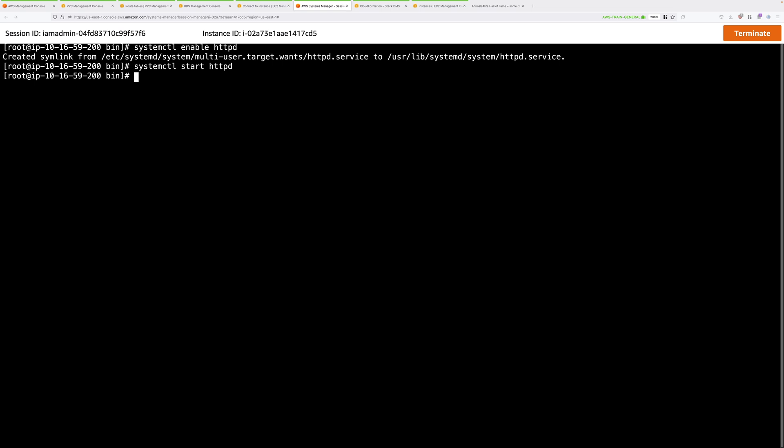Next, we need to make it so that we can transfer the content from the on-premises web server across to this server. Now we're going to be using secure copy to perform that transfer. And to make it easier, we need to allow logins to this EC2 instance using password authentication. So to do that, we're going to edit the /etc/ssh/sshd_config file.